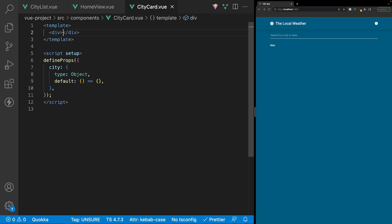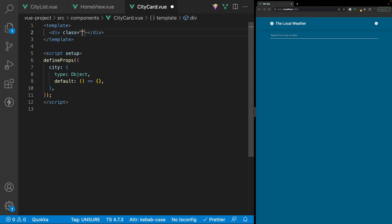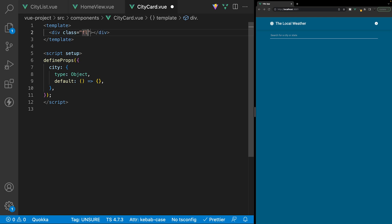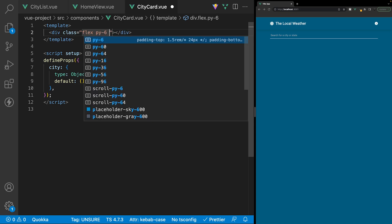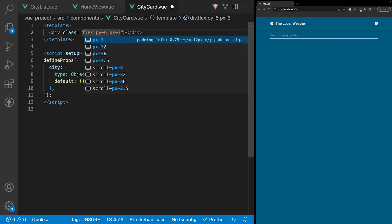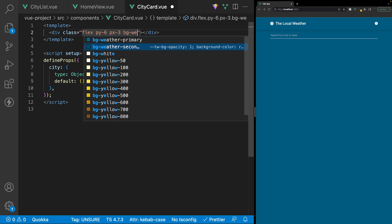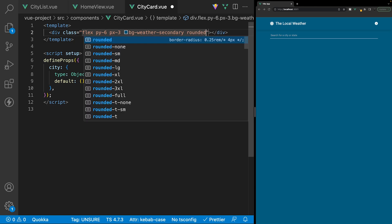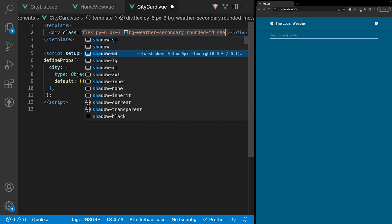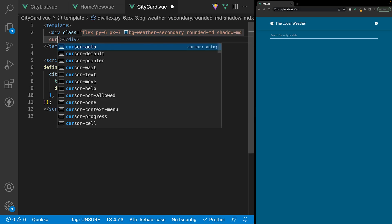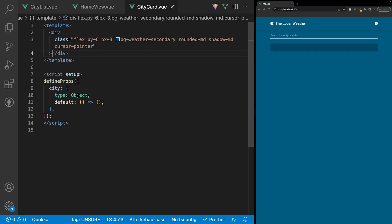Let's remove this H1 and apply a few classes to the main div: display flex, padding on top and bottom, padding on left and right, background color of weather-secondary, rounded corners with rounded-medium, box shadow with shadow-medium, and also cursor-pointer.